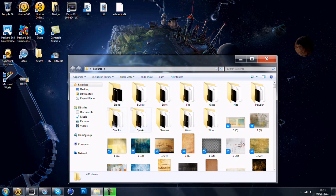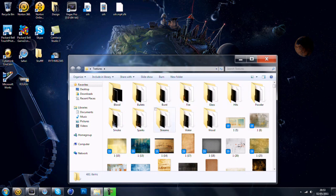There's a couple of effects folders, blood bullets, burst, fire, glass hits, parlor, smoke, sparks, streams, water and wood.